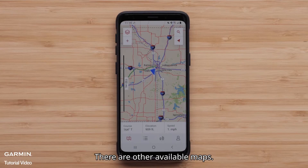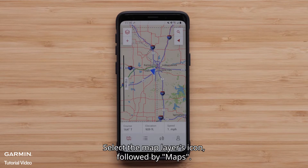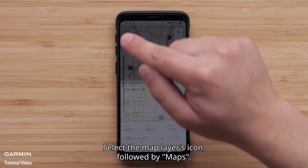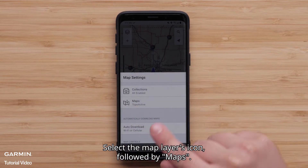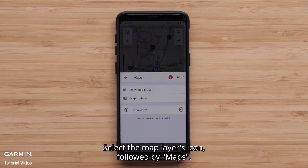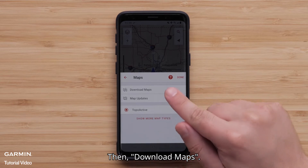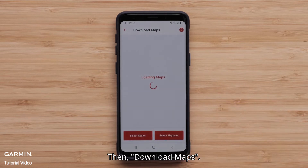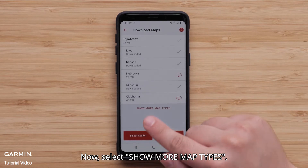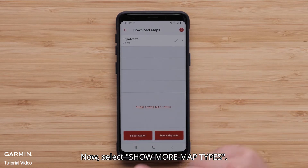There are other available maps. Select the Map Layers icon followed by Maps, then Download Maps. Now select Show More Map Types.